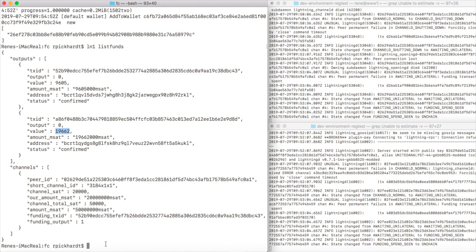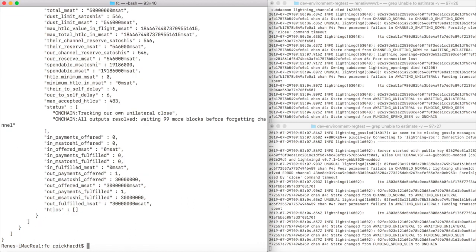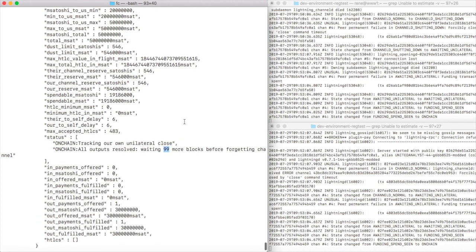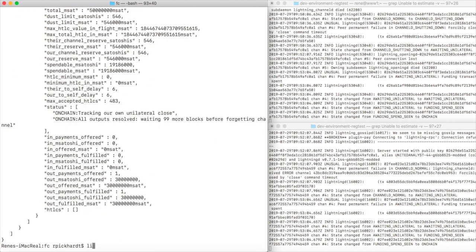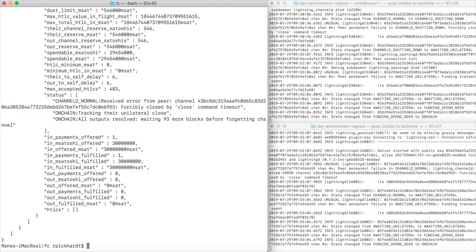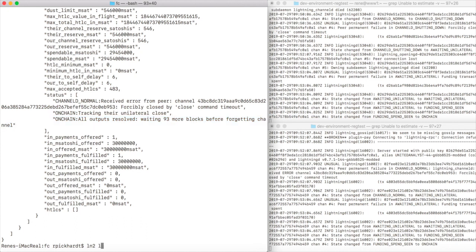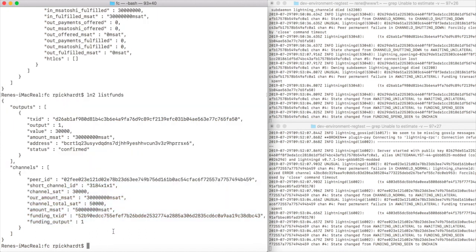Let us inspect our channel by list peers command and we see we're tracking our own unilateral close for 99 more blocks, and we can also see that the state of the channel is on-chain. Let us do the same thing for our second lightning node, so we invoke the list peers command there too, and we see our second lightning node only has to wait 93 more blocks, but it also depicts the channel.